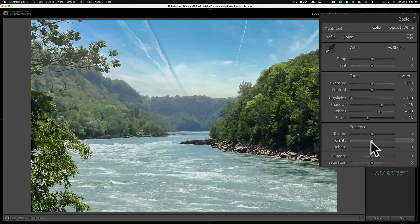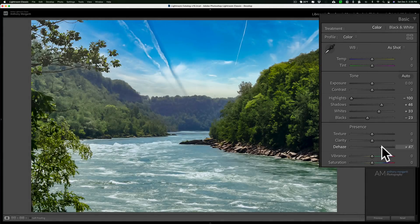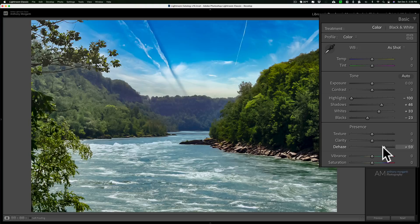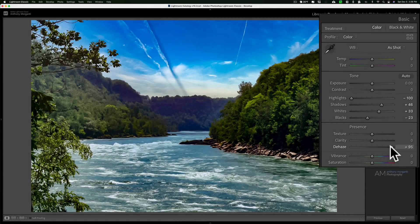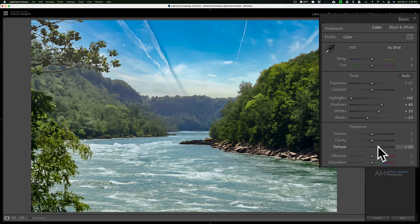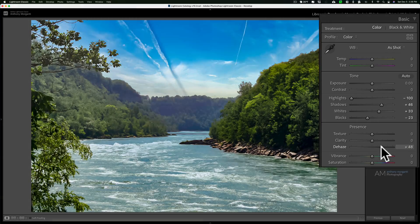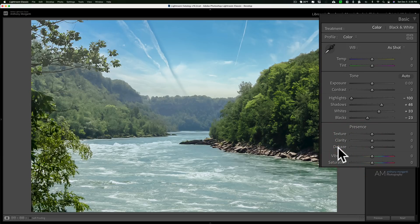Finally, we'll talk about the dehaze slider. The dehaze slider does exactly what it implies — it will remove haze from an image. Most typically this will be in a landscape image such as this, and you can see the haze is really ruining the image. If you move dehaze to the right, you'll start to dehaze the image — it starts to remove the haze from the water and the front part of the trees. However, the more you move it to the right it just really increases contrast a lot, and it doesn't look that great way off in the distance. So dehaze is more hit and miss compared to the other two sliders.